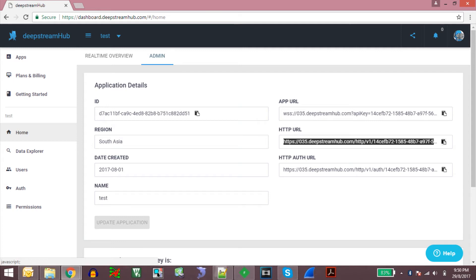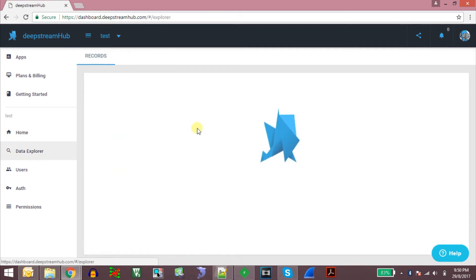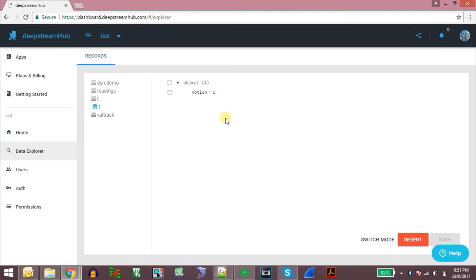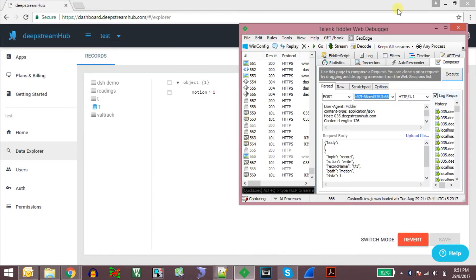To demonstrate how we can send real-time messages using the HTTP API, we will use the Data Explorer. Here we can see all the records we have created and what values are being set by the real-time messages coming into the server. To send real-time messages to the server we can use the HTTP API provided by them.